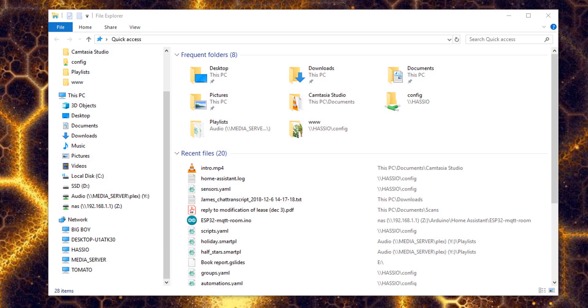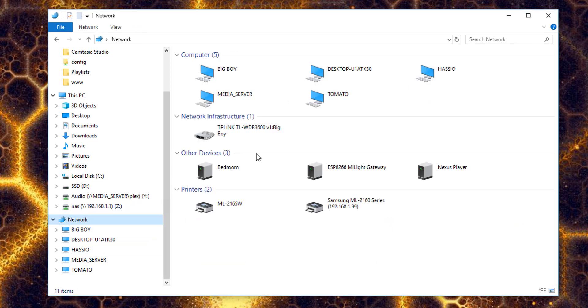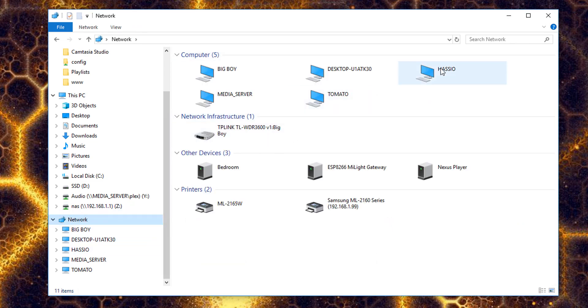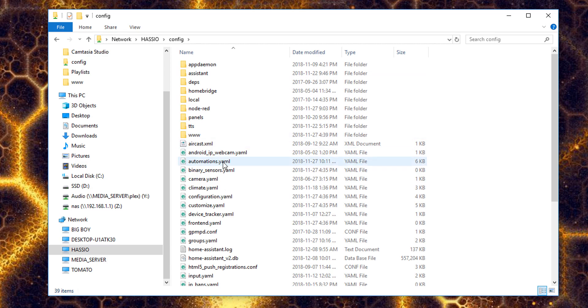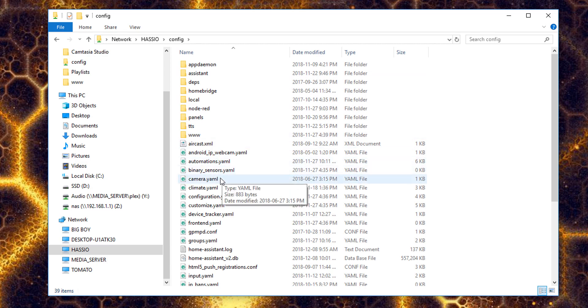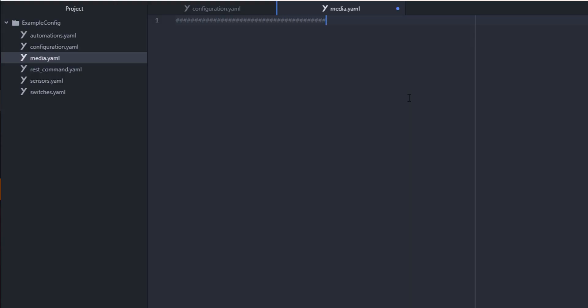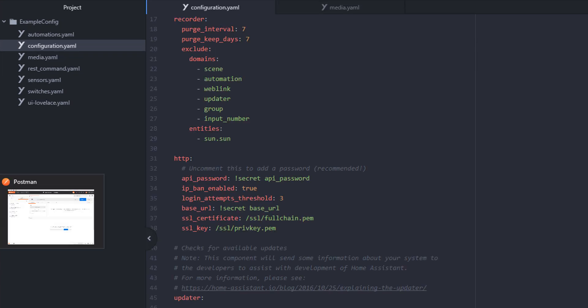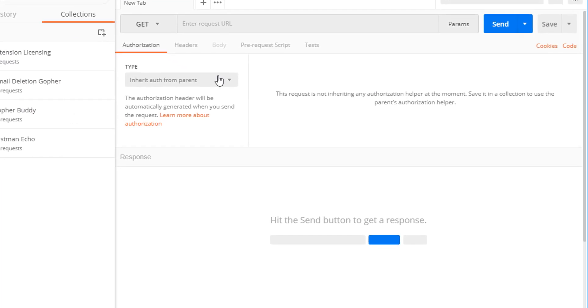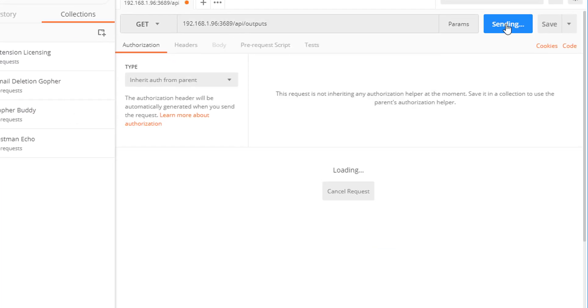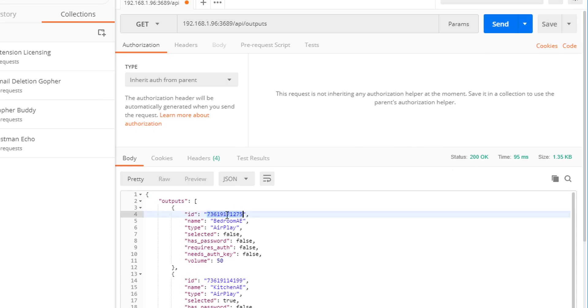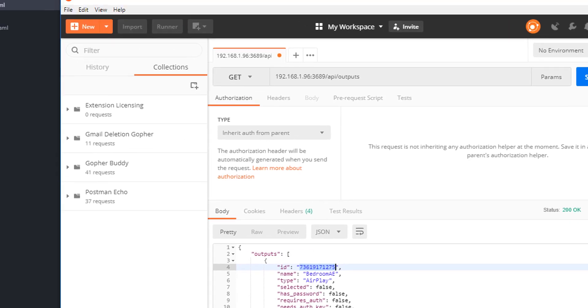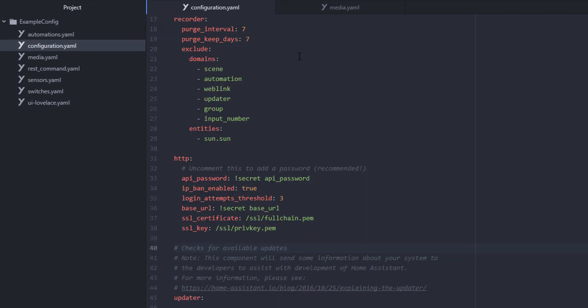I'm not going to cover installing Home Assistant in this video. I'm just going to assume that you've already set it up. To get started, we'll go over to our network and connect to our config folder and open up our configuration.yaml in an editor. I like Atom. Now we're going to set up our media.yaml file, just like we've got listed in the example documentation. I want to get the IDs of the outputs, so I'll use Postman to get the API outputs listed, and then I'll add them to the switches.yaml file.